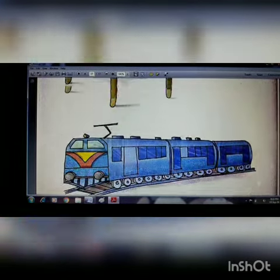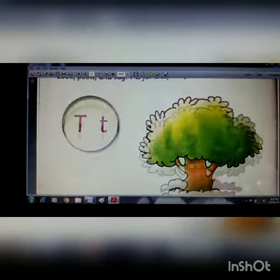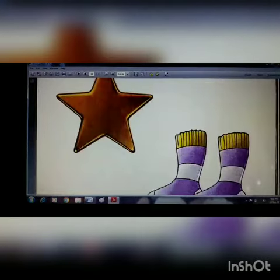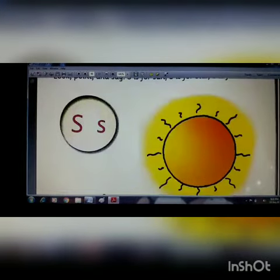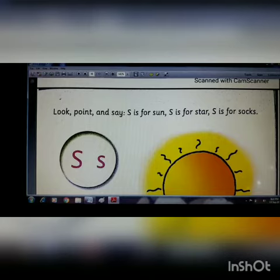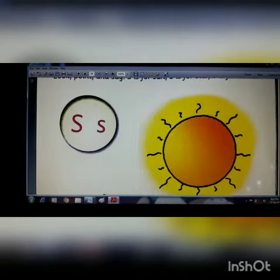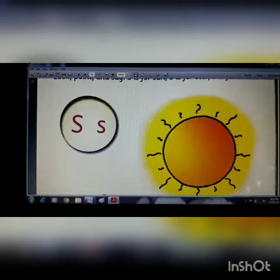You have to memorize all these three words with S and three words with T. Total six words you have to memorize and you have to identify the pictures and the objects also. Thank you.